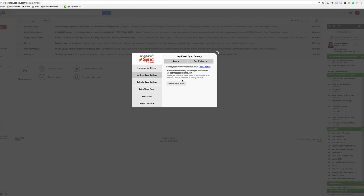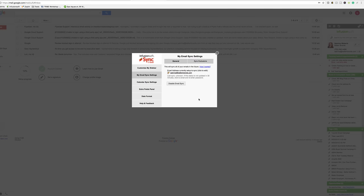Now, I'm already logged in, so this is what it'll look like once you're logged in, but you'll see a button that looks like this that says Enable Email Sync. You're going to log in with your Gmail username and password, not your Infusionsoft one, your Gmail one. Then hit the Sync button, and it will show you this screen right here.